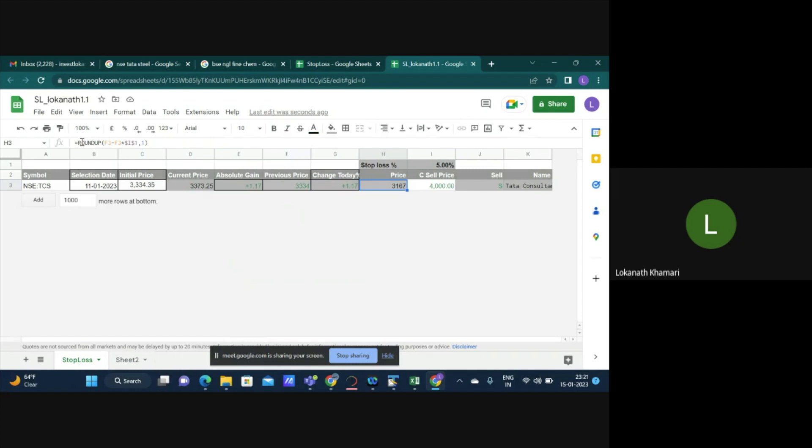Now what I want to do is I want to put a stoploss. I have already gained about 1%. What I am saying is that if the next day's price crosses 5% below the previous day price that is 3334, send me an alert or that's my stoploss.